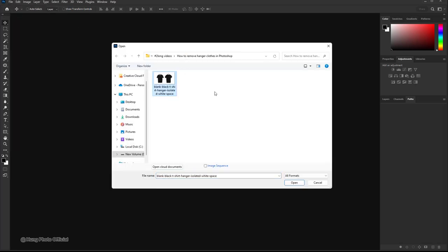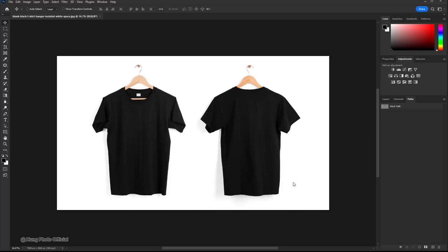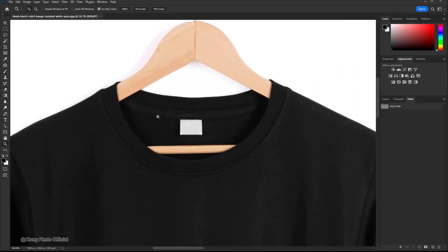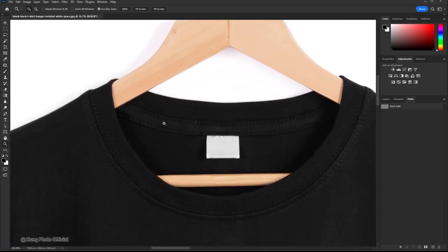Select the zoom tool and zoom in on the image to make it easier to work on. Select the pen tool.